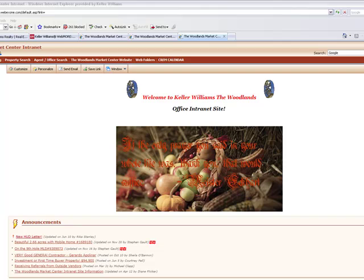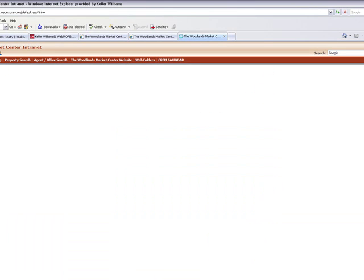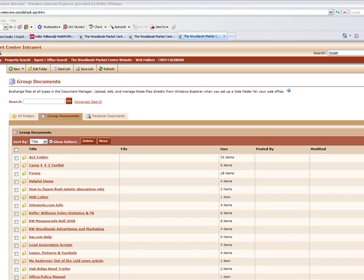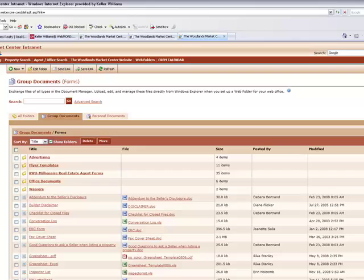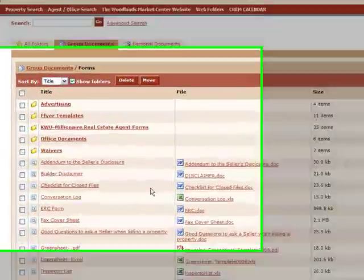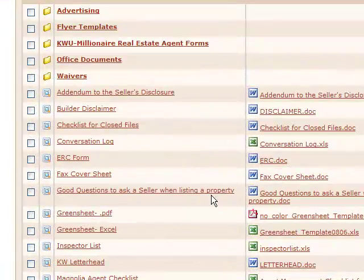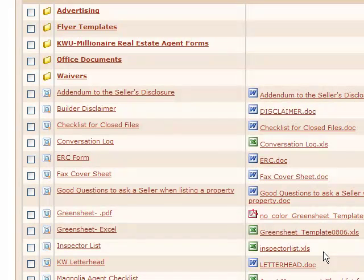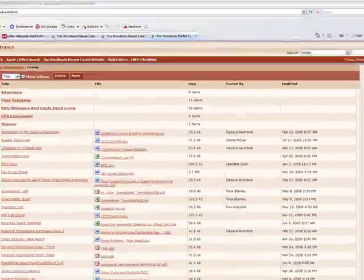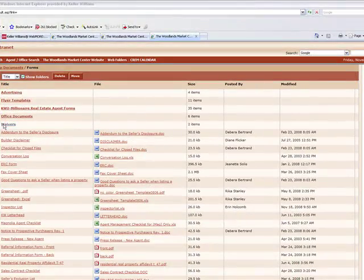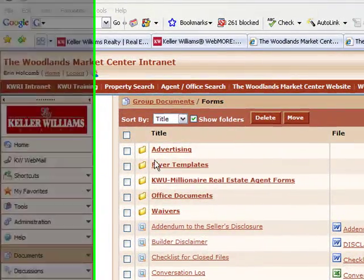Another thing I get asked about a lot is where your documents are located. And that's if you click right here under documents. And there are a number of different folders. Forms. And this is where most of the forms that you'll need on a regular basis are located. Fax cover sheet, green sheet, the inspector list. It's updated rather frequently. Anytime that we get a new sponsor who's an inspector. There are a number of additional forms under office documents. And then of course waivers will all be under waivers.